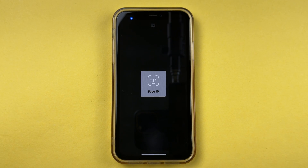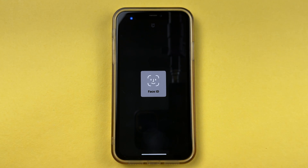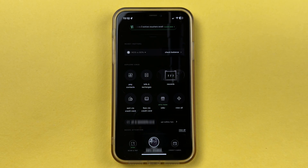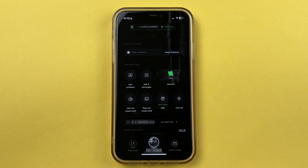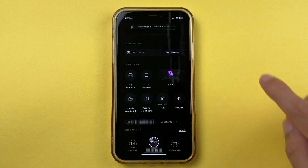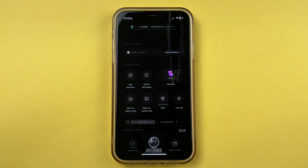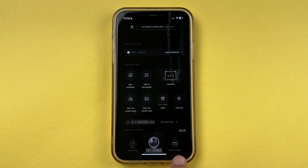The very first thing you have to do is open the CRED application on your mobile phone. Whether you're using an iPhone or Android, it doesn't matter — the steps are going to be the same. Once the application is completely started, this is the basic interface you will see on your screen.